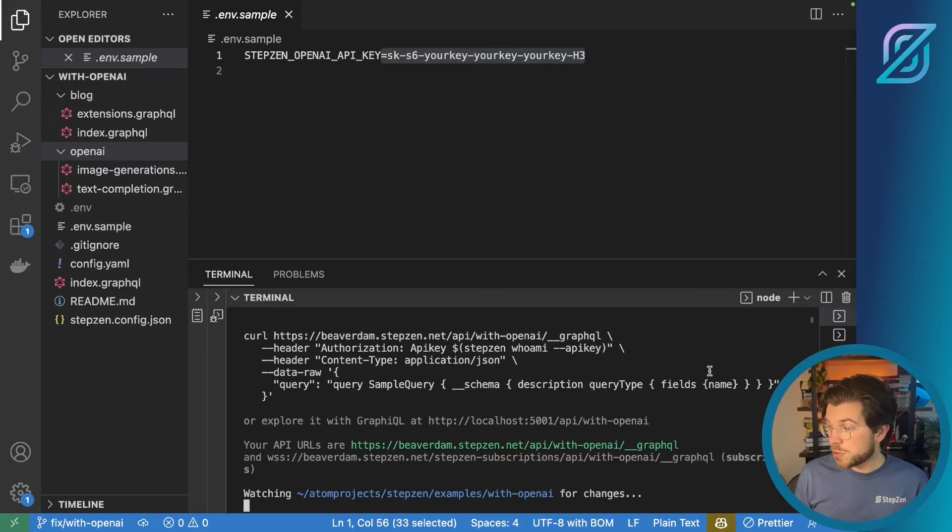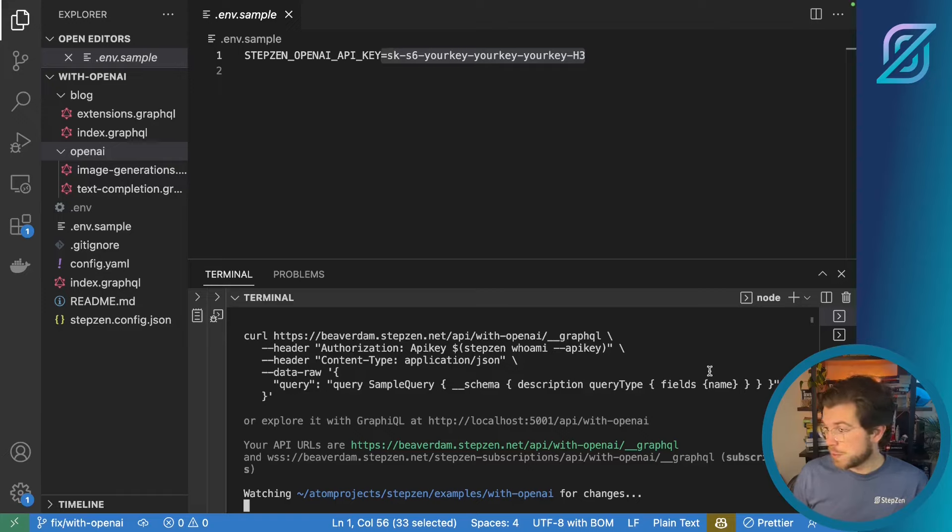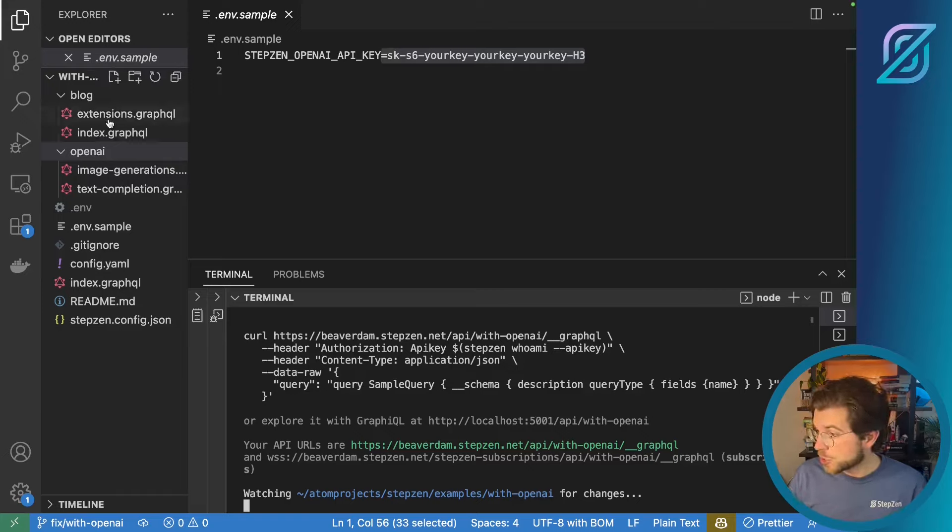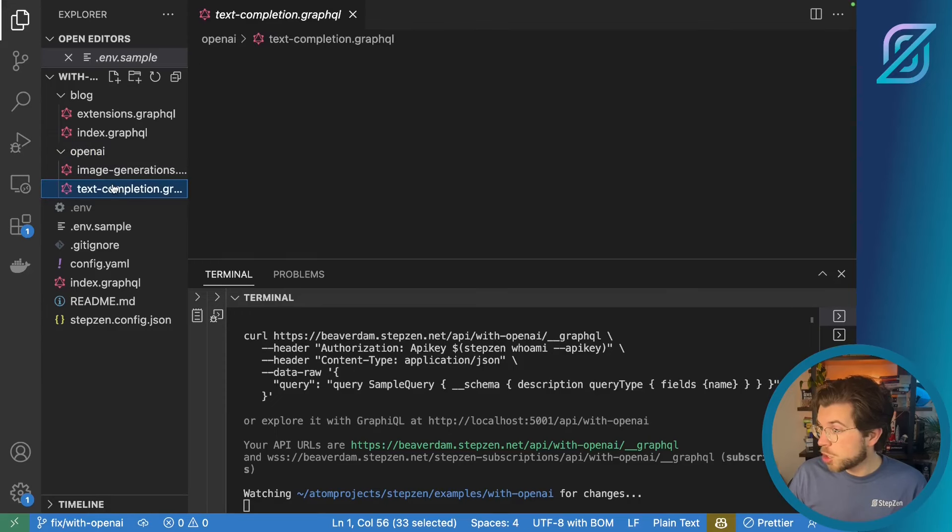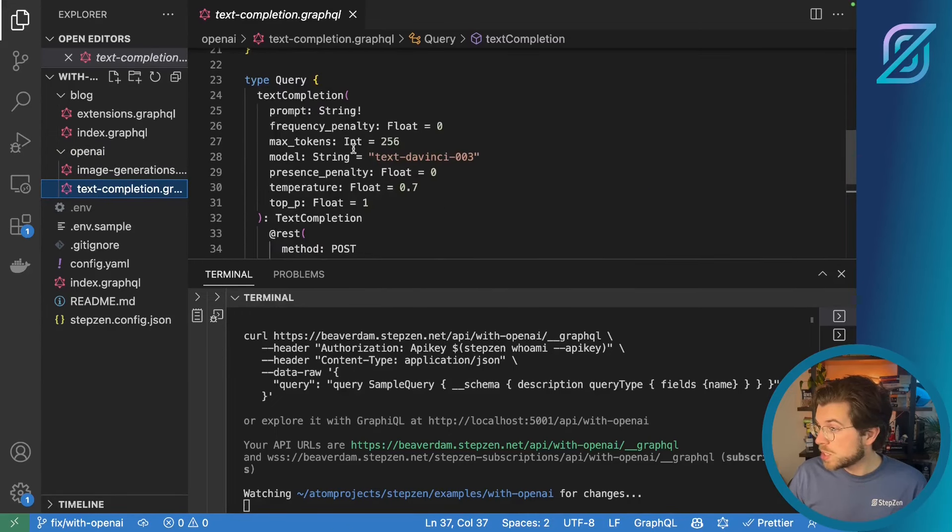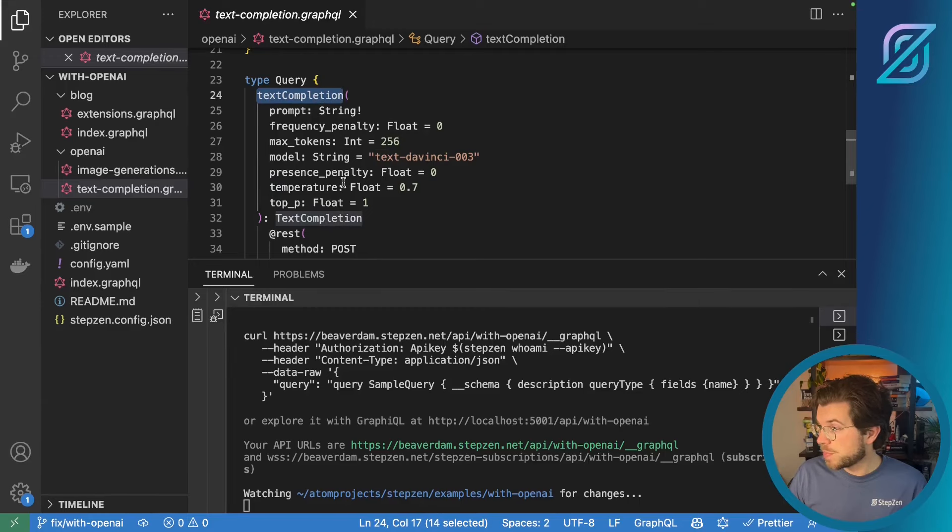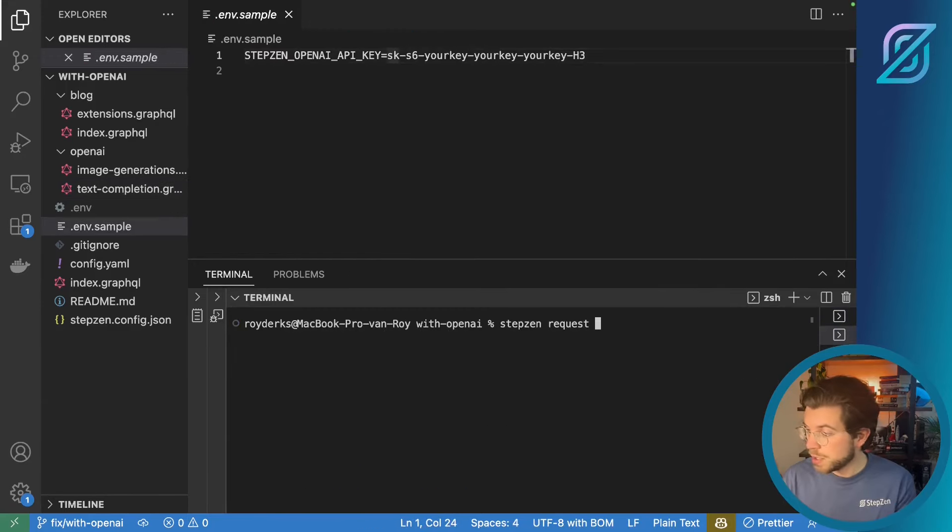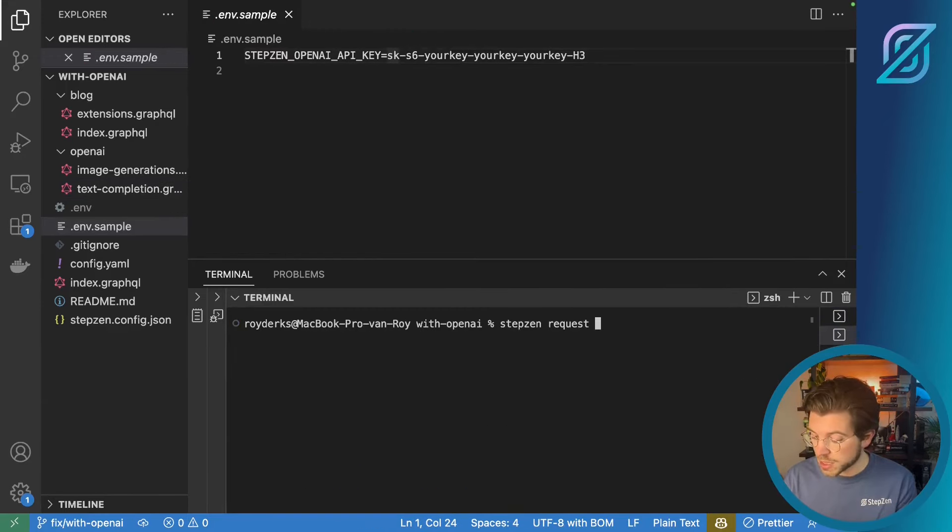But of course we like to use a query that is more relevant. So if we would go into our schema. Let's start with text completion. We can see there is a text completion endpoint. You can just take this query which you can open like this.